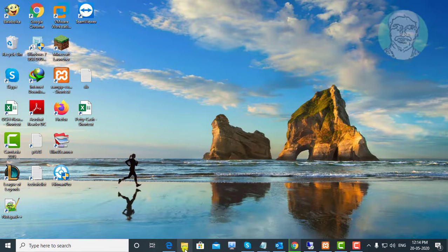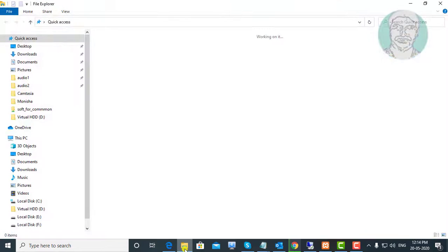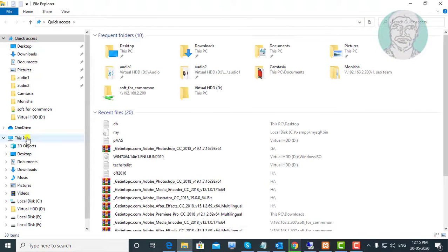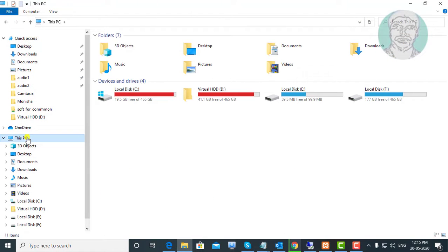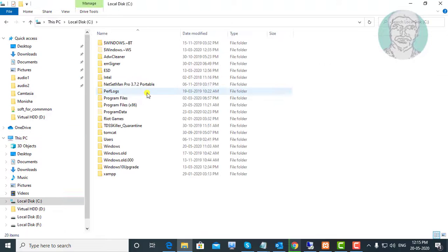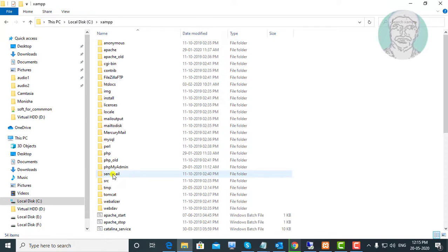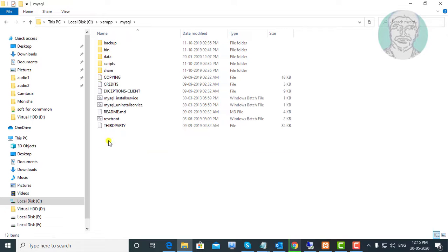Open file explorer, This PC, C drive, XAMPP folder. Open MySQL folder, then open bin folder.